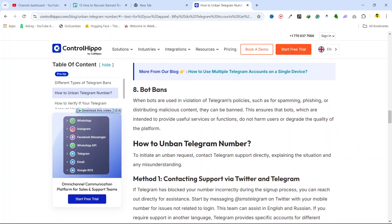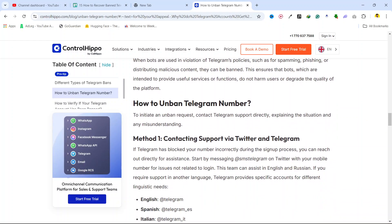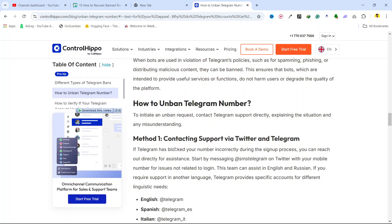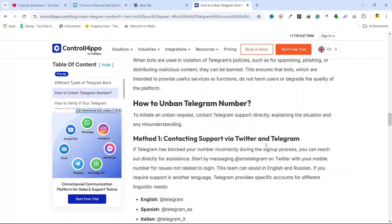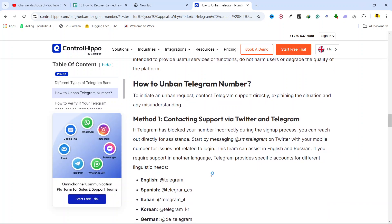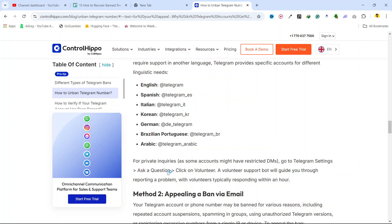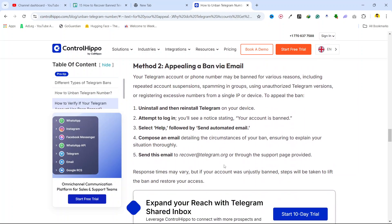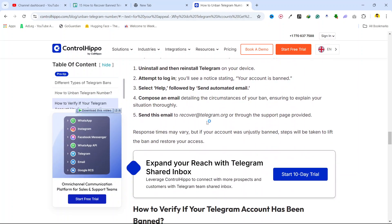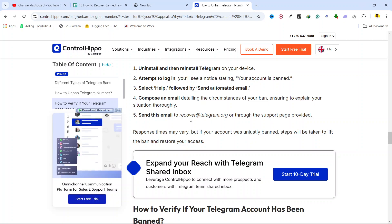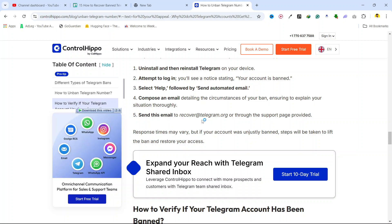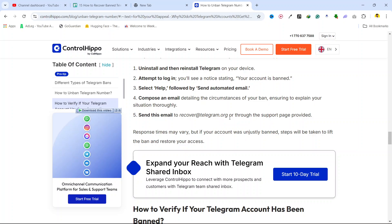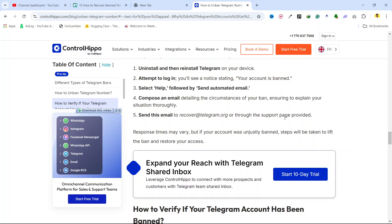So how you can unban Telegram numbers. The first method is contacting support via Twitter and Telegram, and here you can find the user handle that you need to contact. You need to send the email on the second method to recovery@telegram.org or through the support page provided.